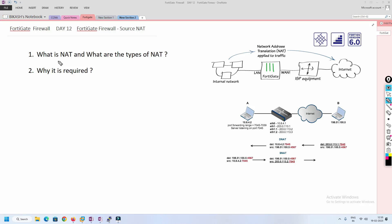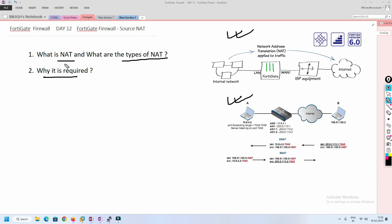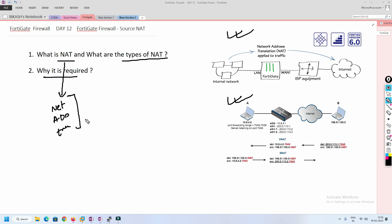Now we will understand what is NAT, why it is required, and what are the types of NAT. NAT basically stands for Network Address Translation — we are translating the network address, meaning the IP address.